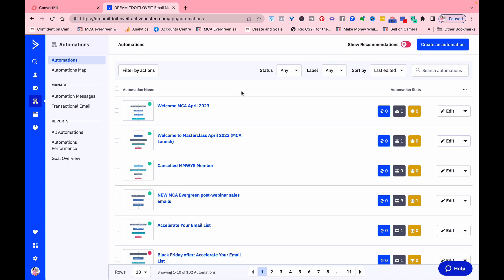You can then set up an automation so a series of emails automatically goes to them. So you could have a whole sequence of multiple emails, or you can just have one email before they join another list where they might be another automation where they get a sequence of emails.